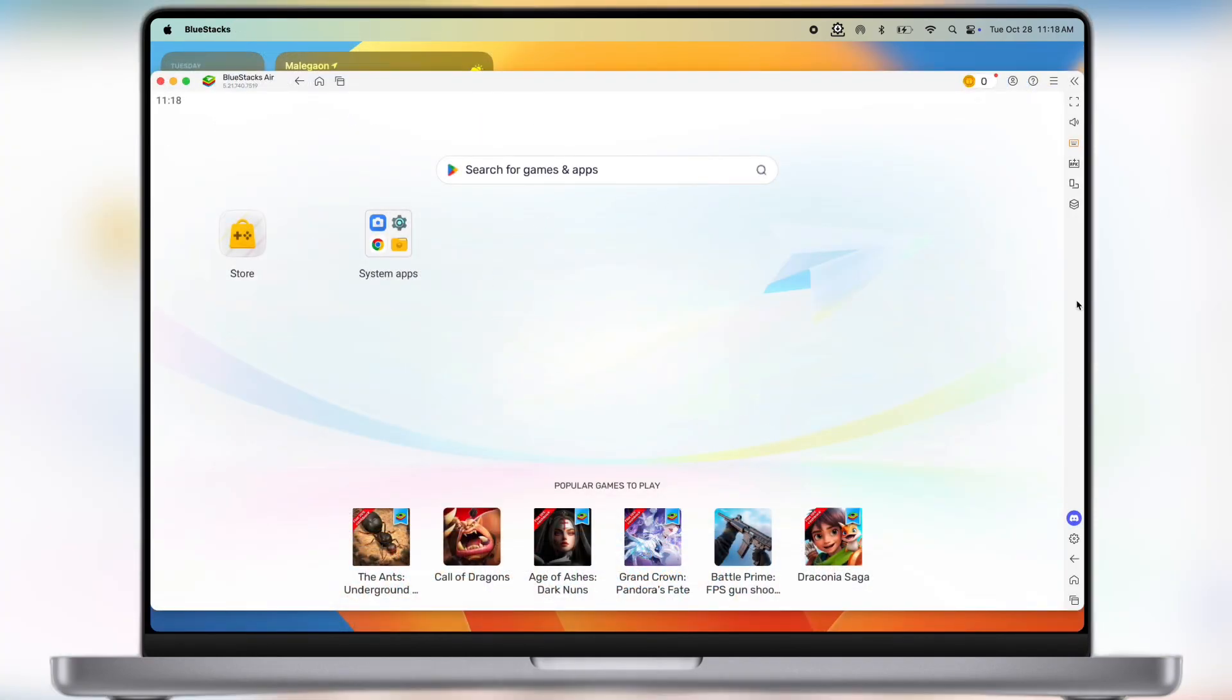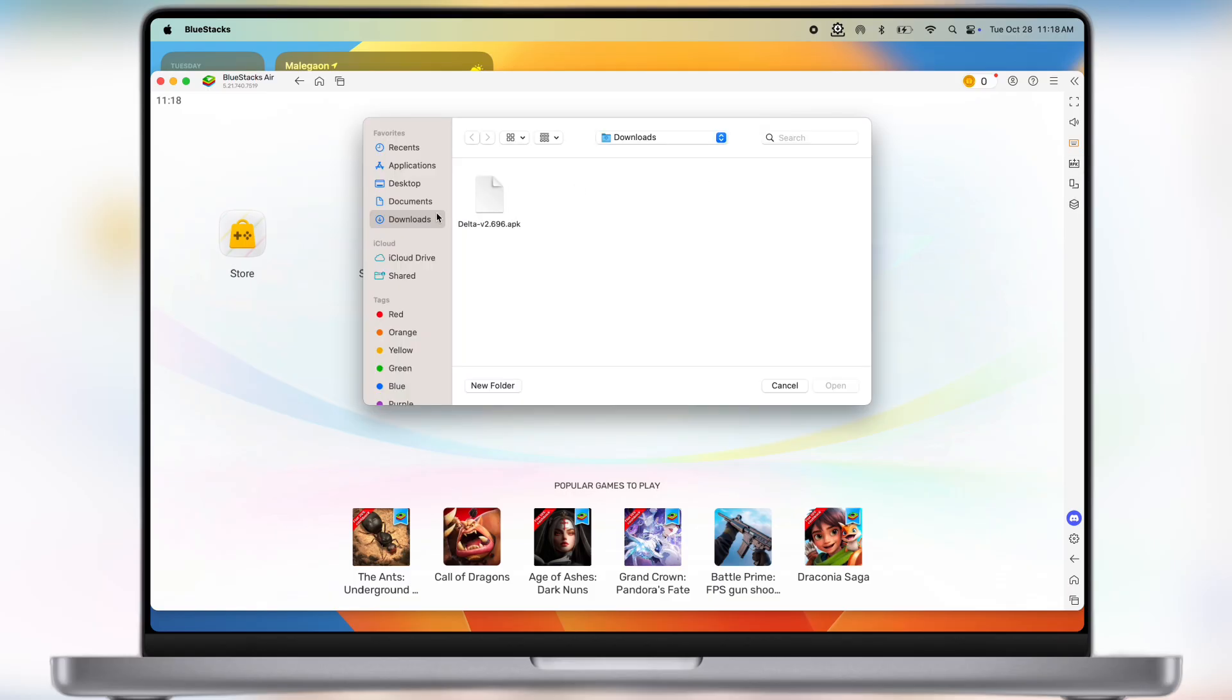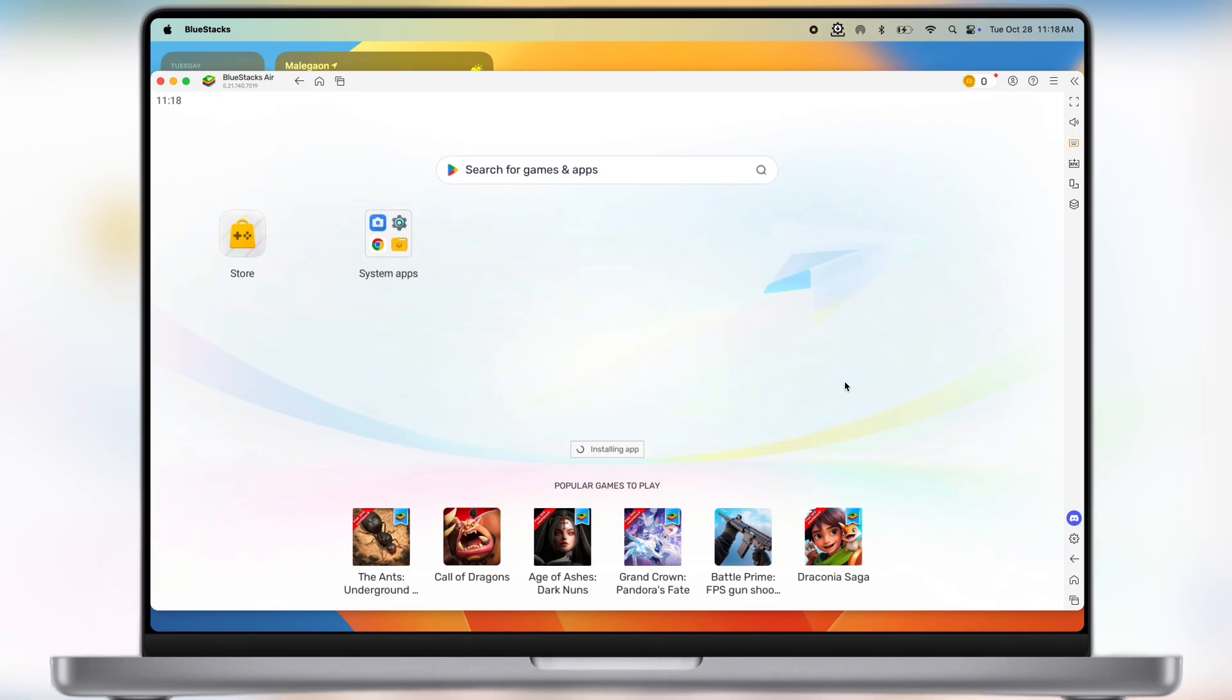Once Bluestacks emulator is ready, open it and you will see the interface like this. Now in the dashboard you will see the APK option. Click on it, now locate the Delta Executor APK file, select it, and it will start installing into the emulator.